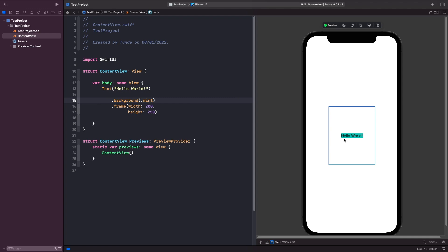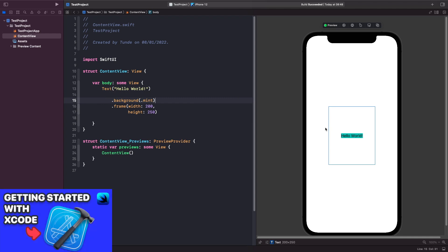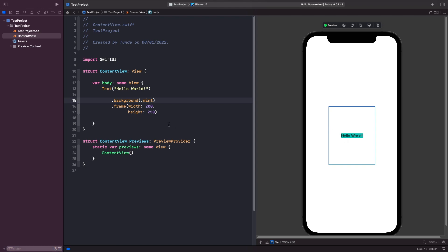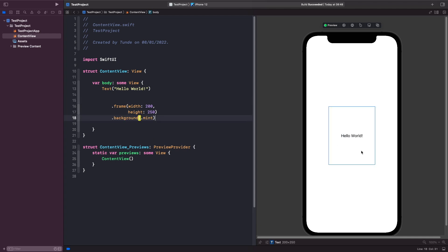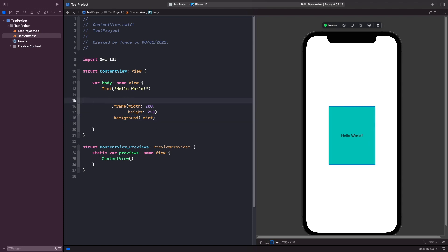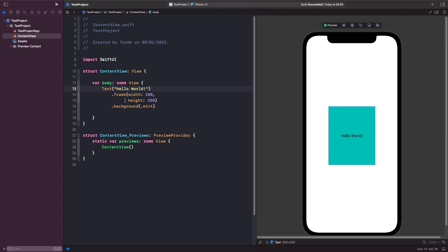You may be wondering why the background only shows around the text. I covered this in my getting started with SwiftUI video — when we give the text a background color of mint, it's literally the size of the text view. But when we apply a frame modifier onto our text and then move the background modifier after our frame, it gets applied onto the bounding box. So you want to be really careful when applying modifiers to make sure you're applying them in the right order.